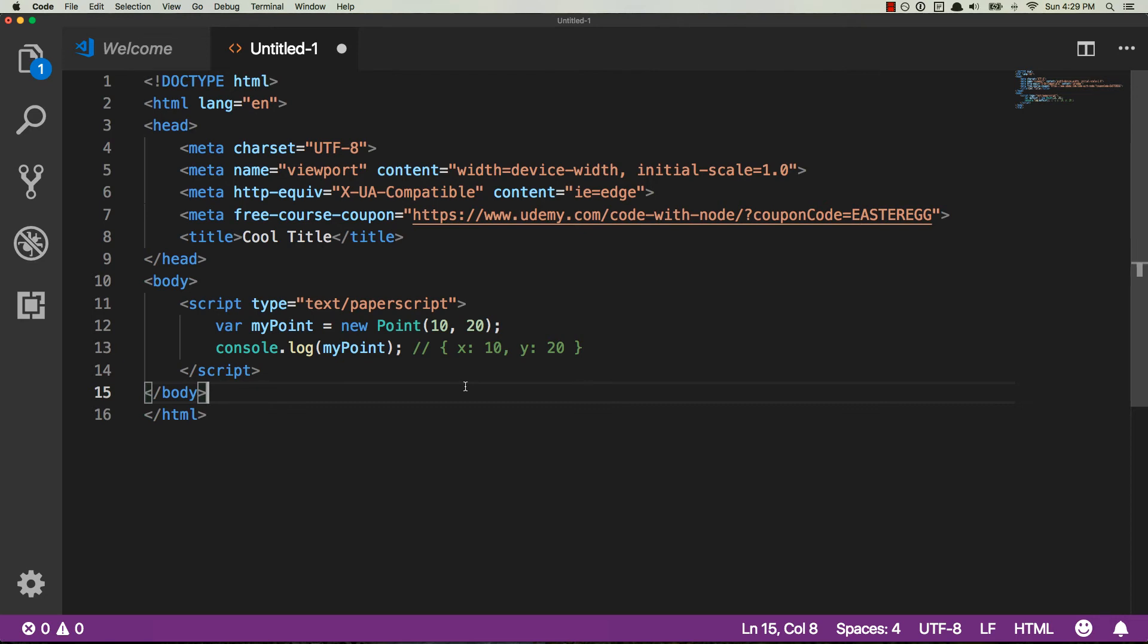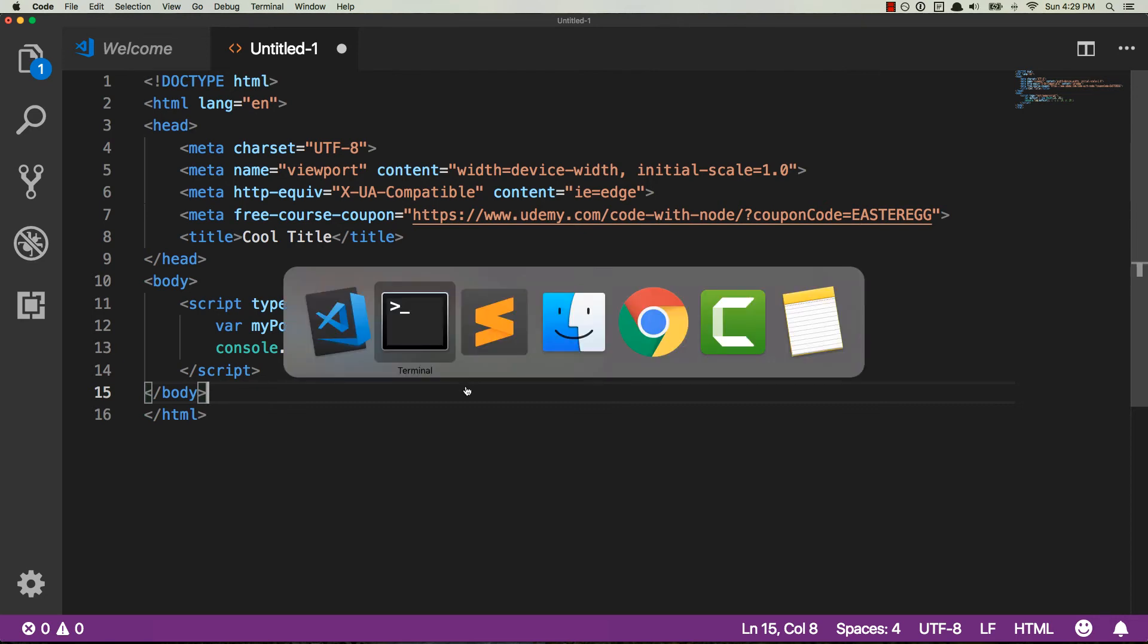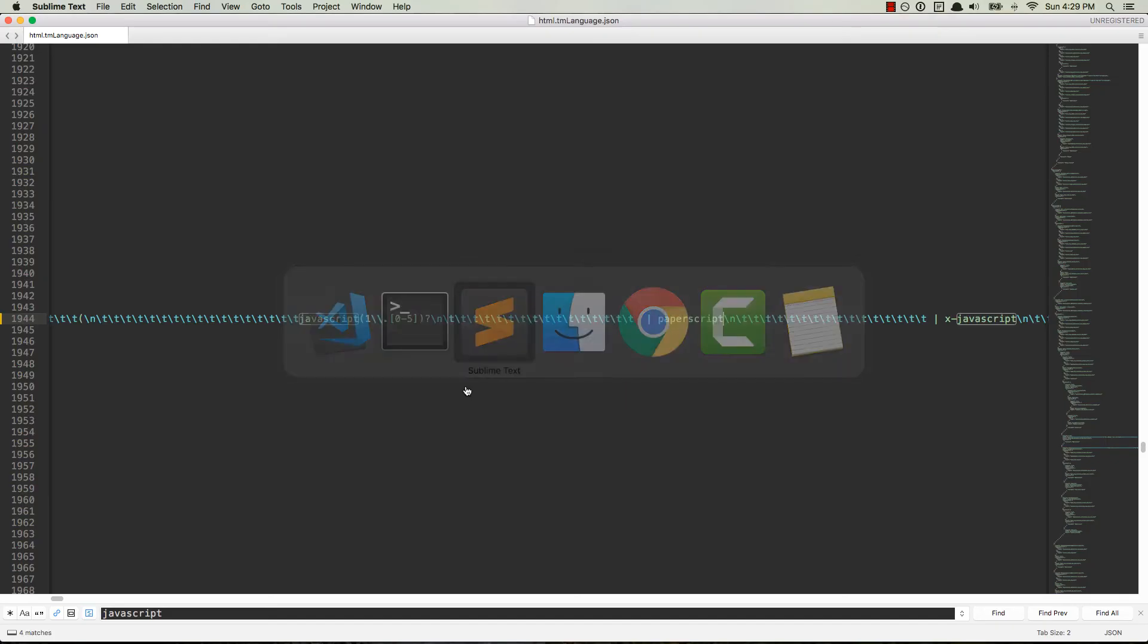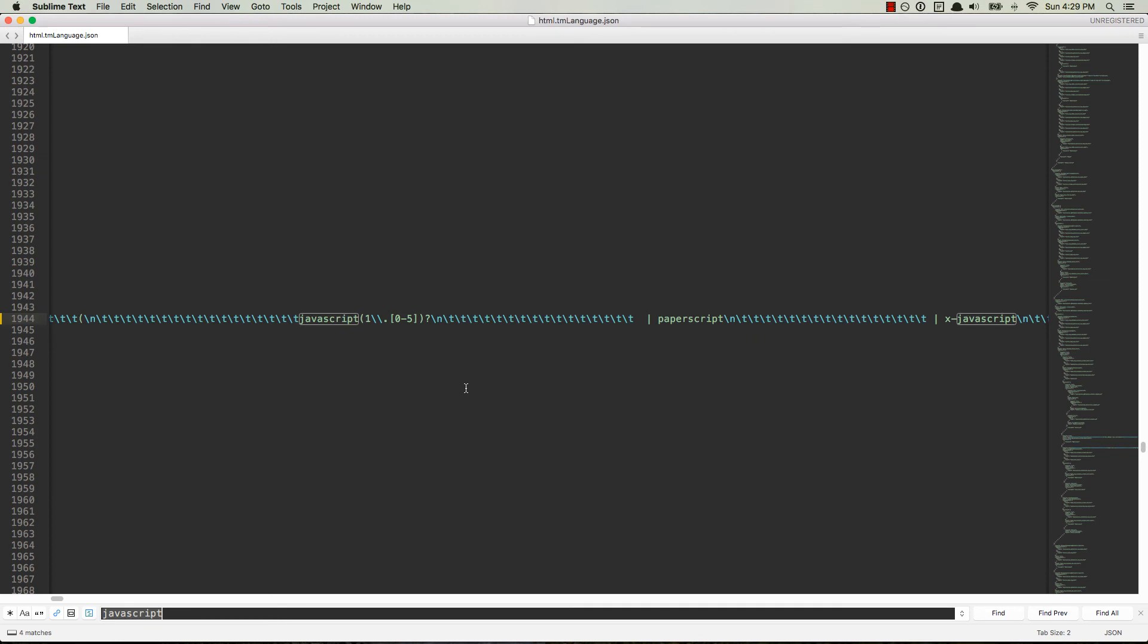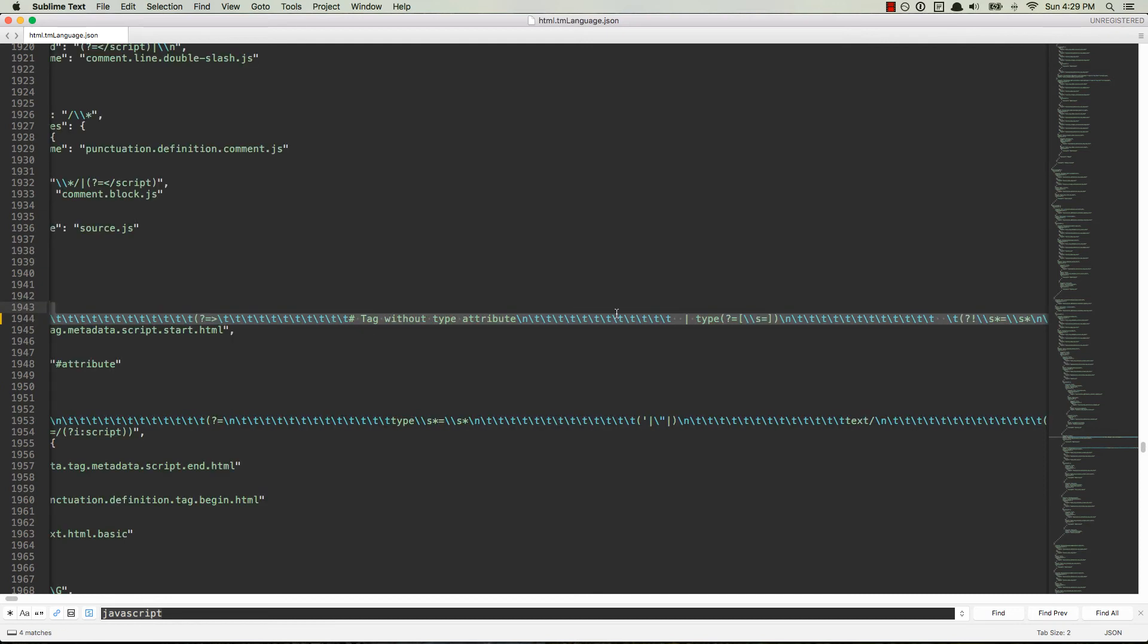So just to go back over it real quick so you don't have to replay the video, over in Sublime, I did a Command-F or Control-F on PC, looked up the word JavaScript. When I found where I had JavaScript with all this weird blah blah, these backslash n, backslash t's, all that, that's for like a return or a tab, things like that.